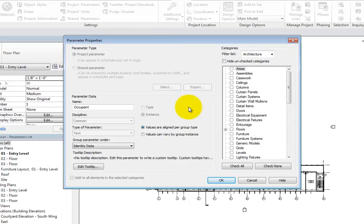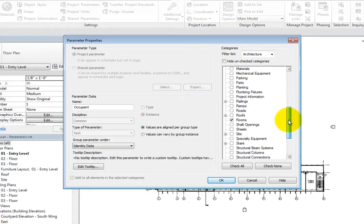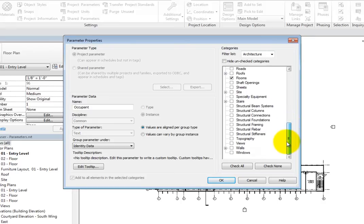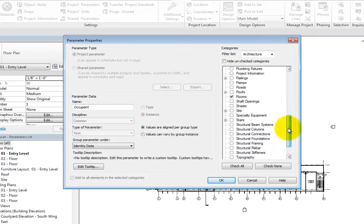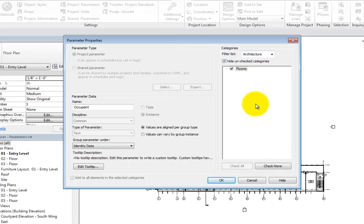When you scroll down in the Categories list, you can see that the Occupant parameter is only applied to the Rooms category. Select Hide Unchecked Categories. Now only the selected categories appear. Each room will include an Occupant parameter.